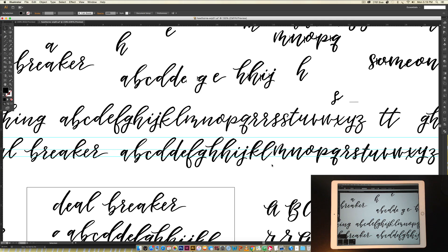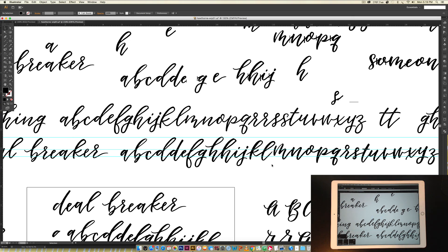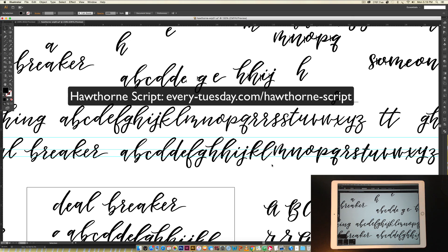Also, don't forget to check out my new Skillshare class, Intro to iPad Lettering, and I will also leave a link in the video description to this font, all finished now, Hawthorne Script. Thanks so much for watching, and I will see you next week.